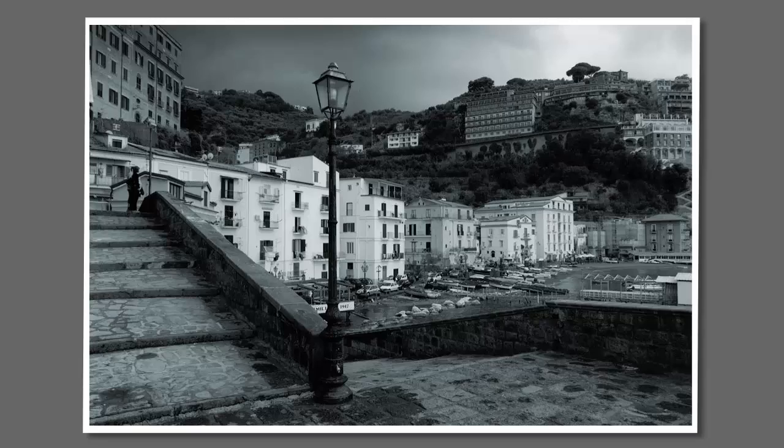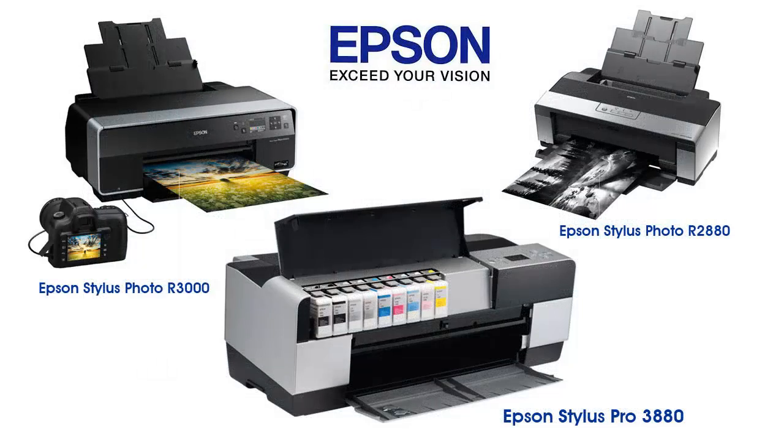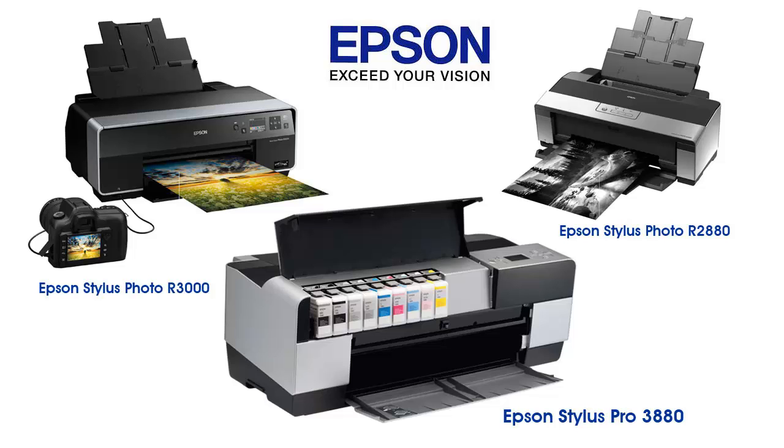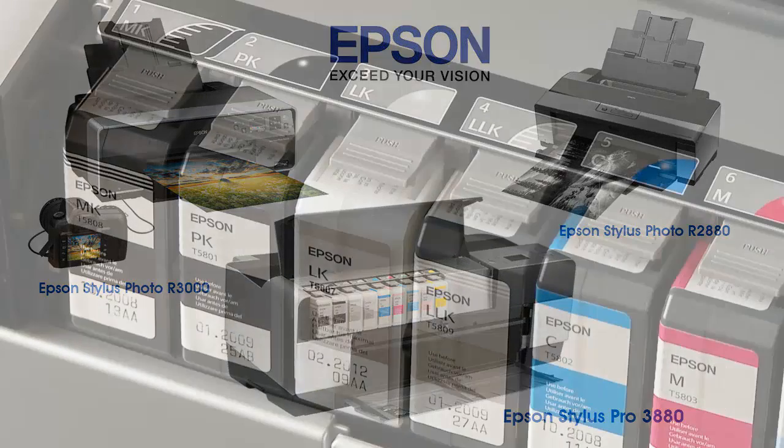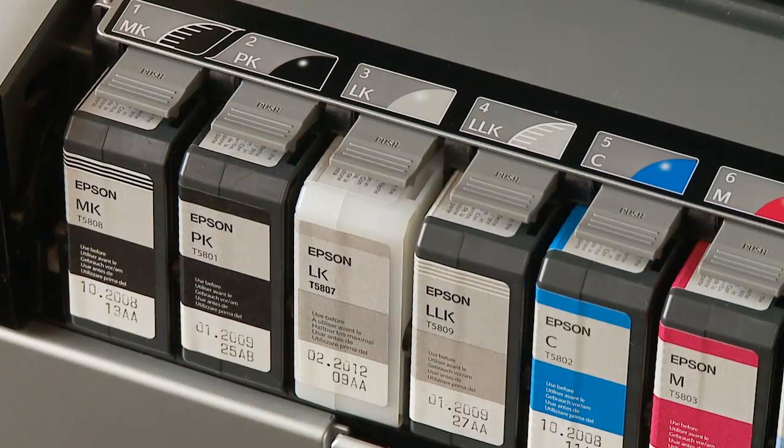To get around this problem, Epson has a range of professional printers which incorporate dedicated UltraChrome K3 gray inks, and these eliminate the need to mix color inks in order to produce the many subtle gray shades.